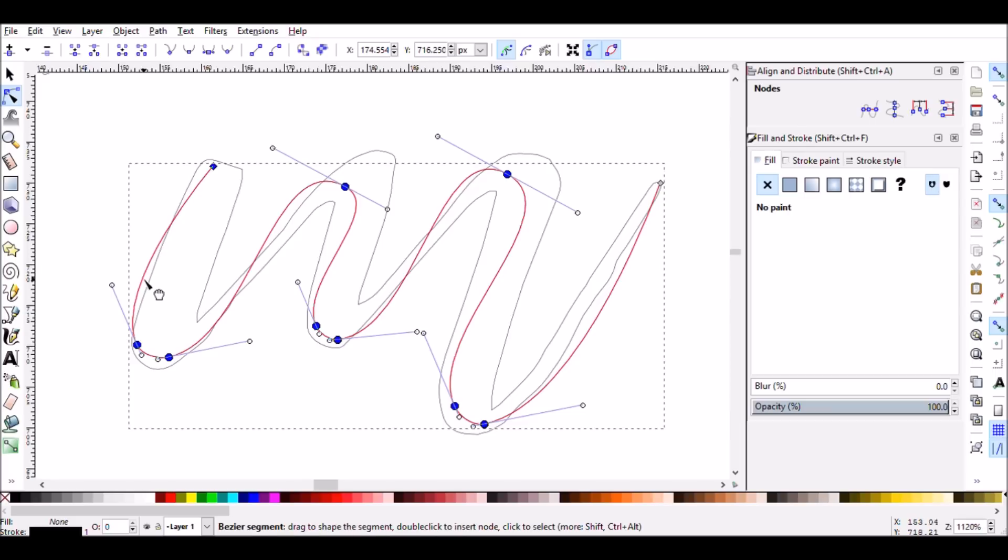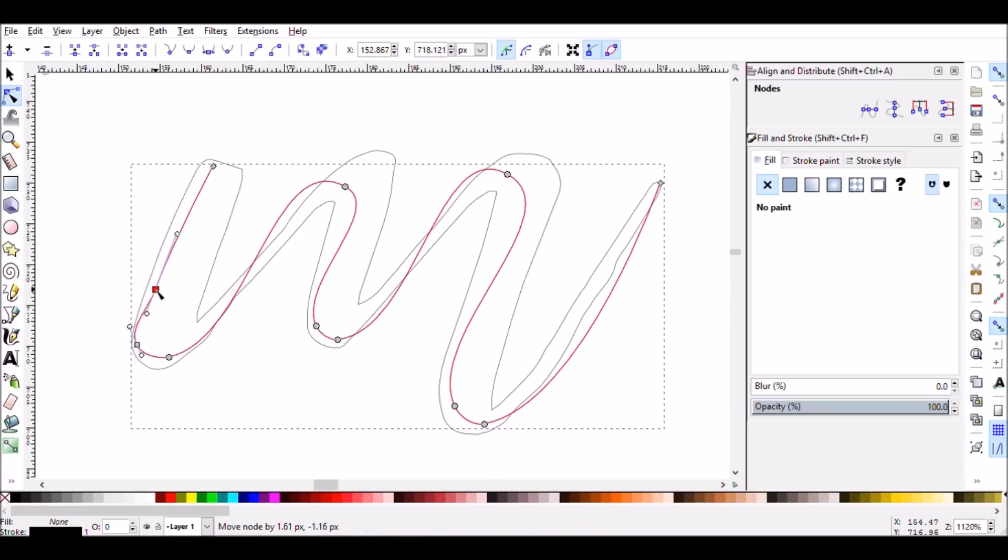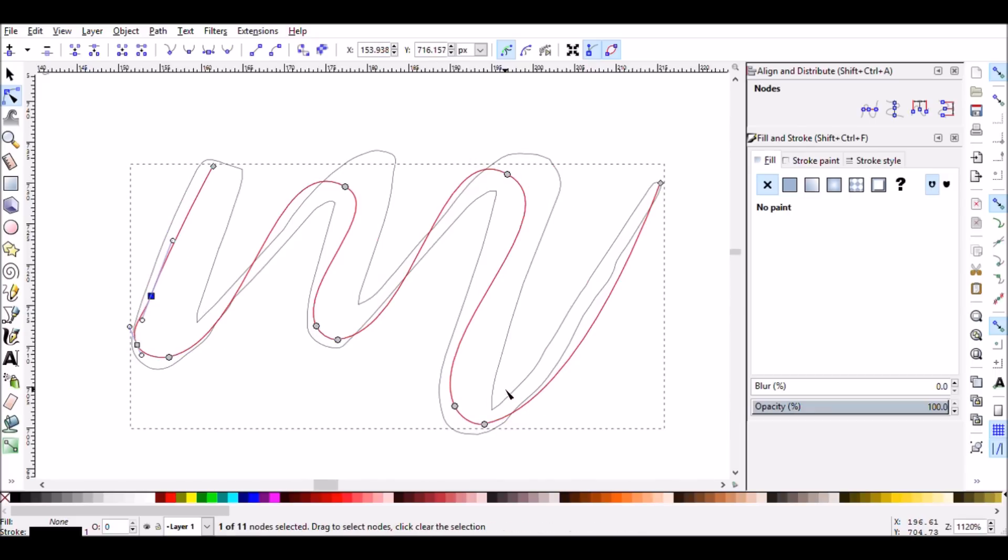So if you do that, that's okay. You can either add more nodes by double-clicking in the middle of the path to add more or you can just Ctrl-Z and start over.